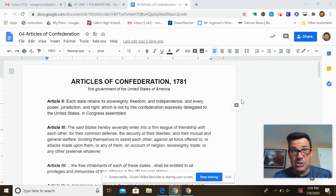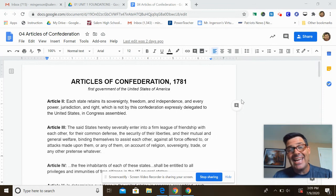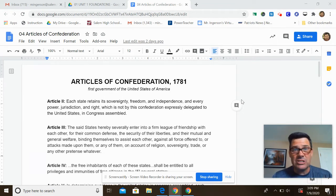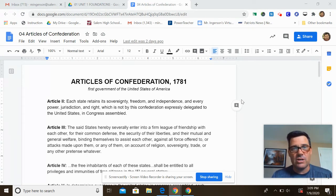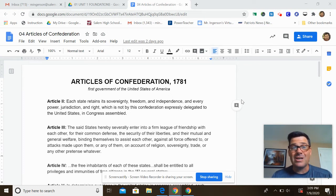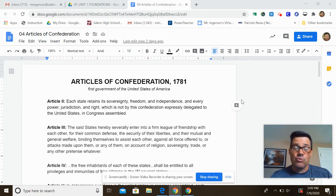It's time for another foundation document. In AP Government, we have nine different foundation documents, and you're expected to know these and understand them well enough — maybe answer multiple choice questions, but mostly when you get an argumentative essay question on the AP test, you are expected to use these documents in your argument. So it's really key that you understand them.